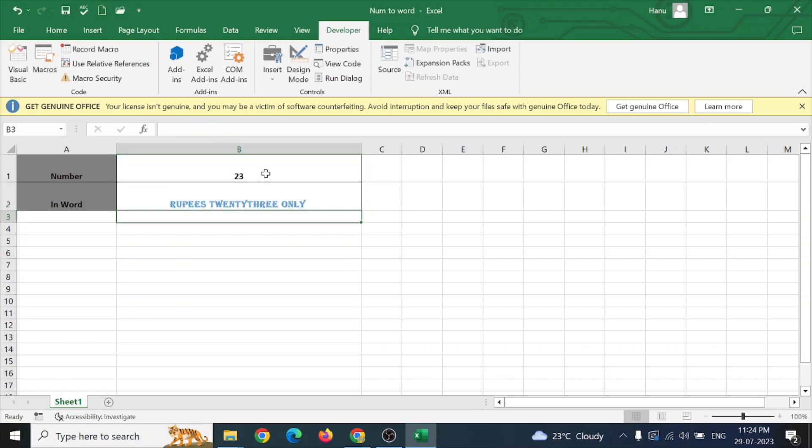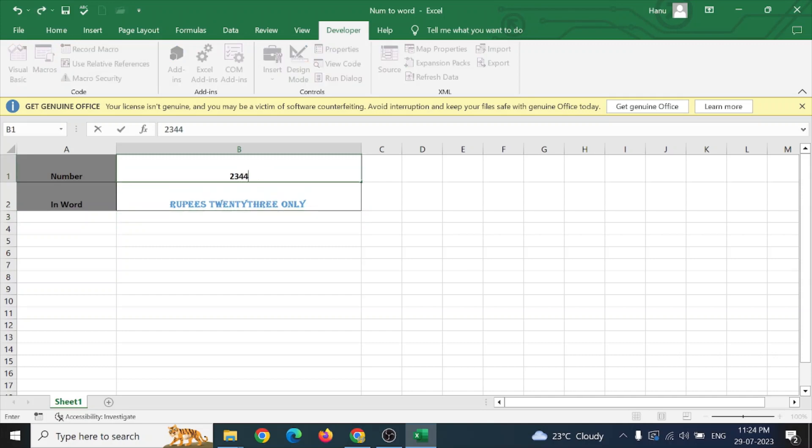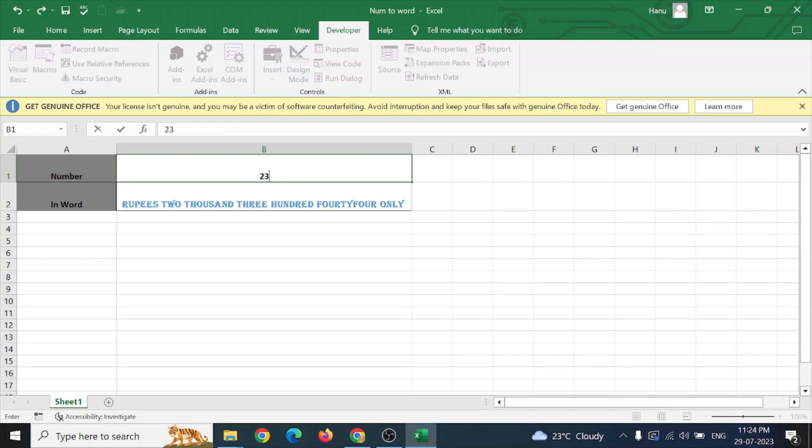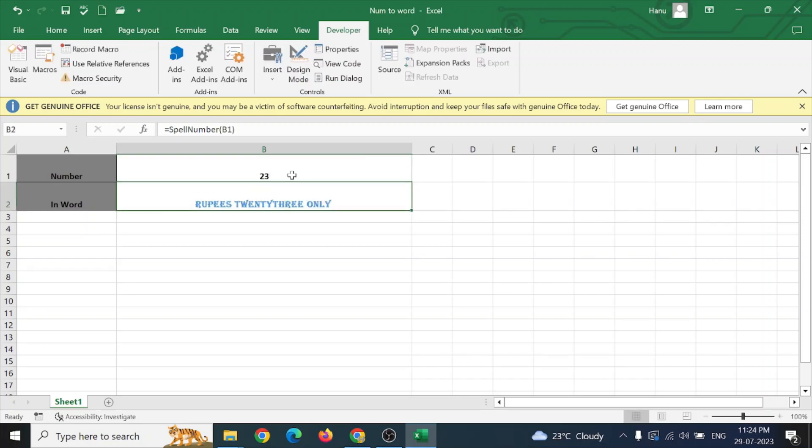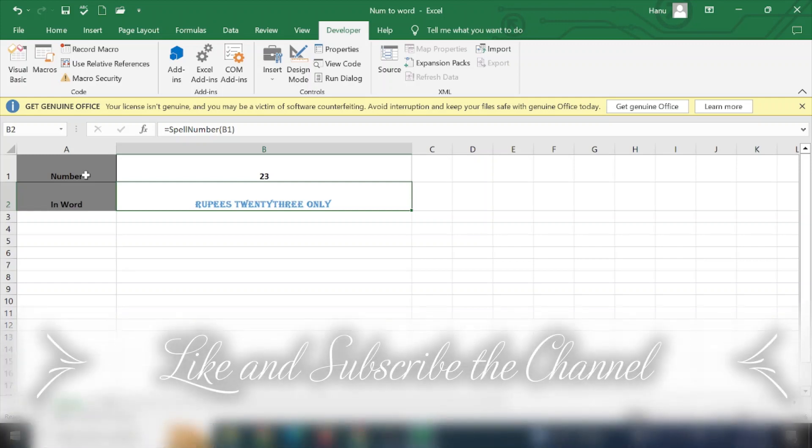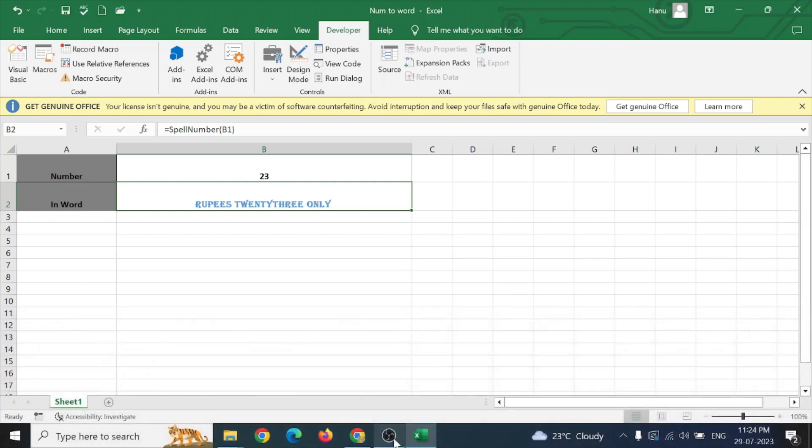This will show rupees 231. If I change it to some bigger number, it will be showing me rupees 2344 only. So it will be quite useful for making a billing system whenever we want the numbers to be printed in the word. Thanks for watching.